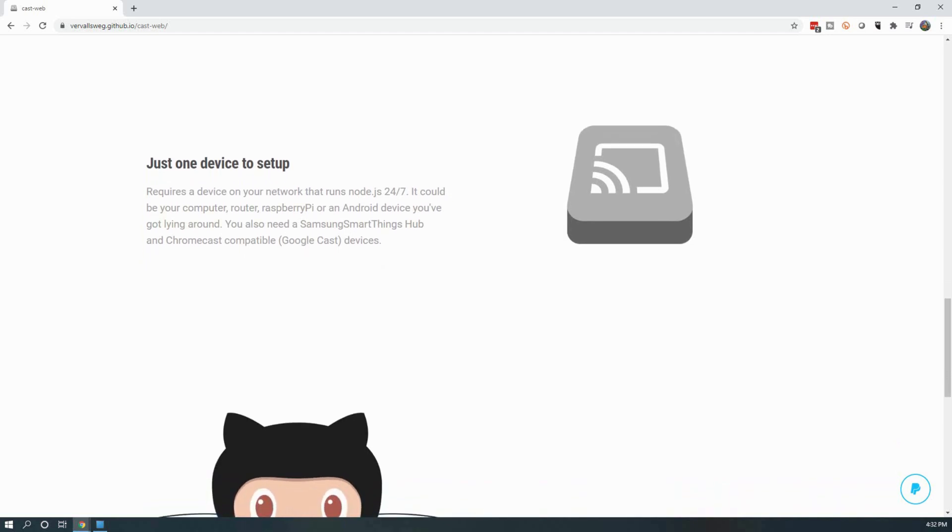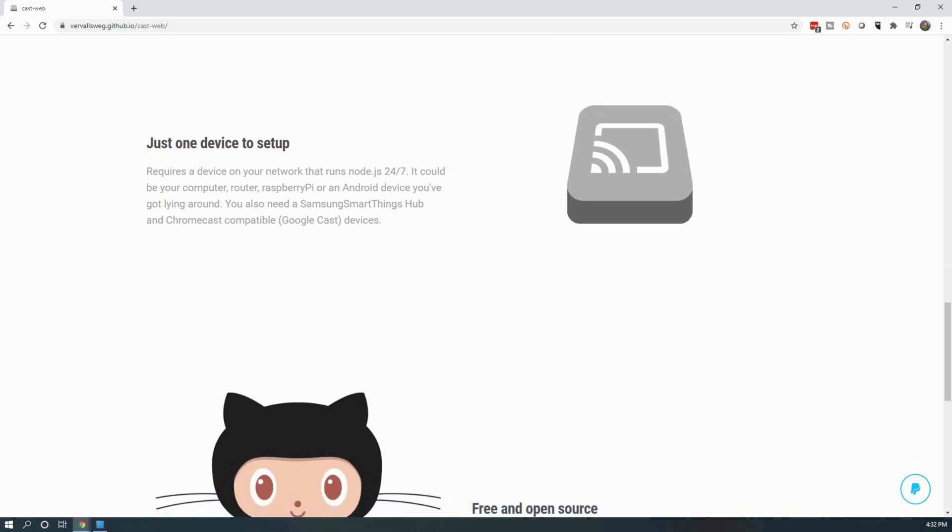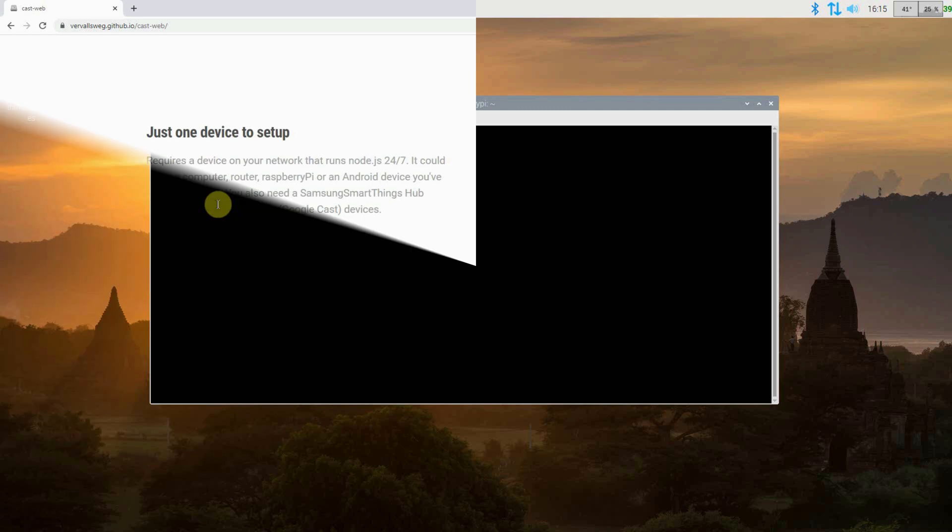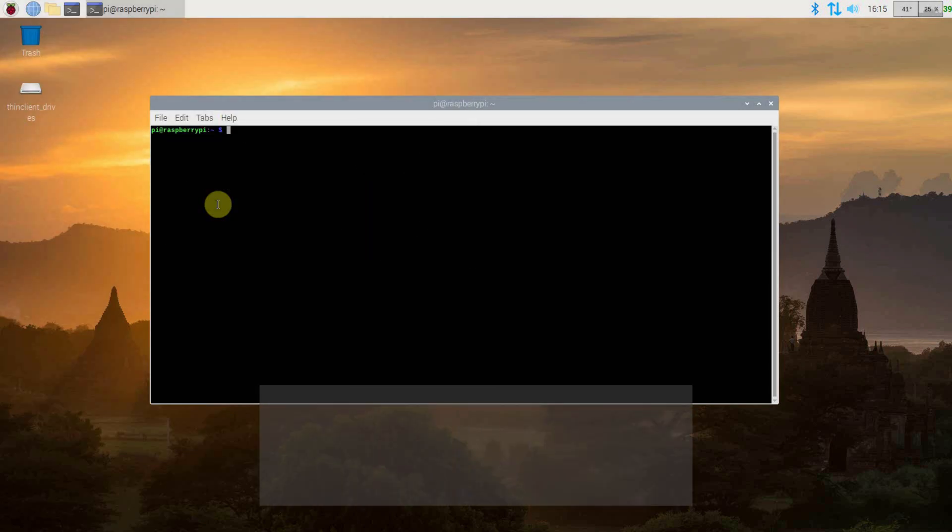I also strongly encourage you to have your Raspberry Pi set up with a static IP address. If it ever changes, this integration will break until you fix it within SmartThings.